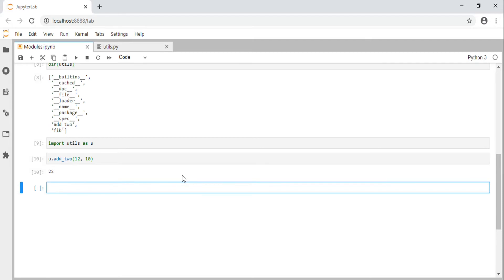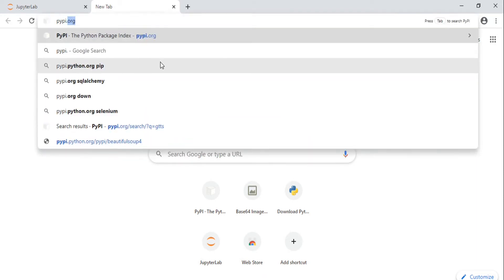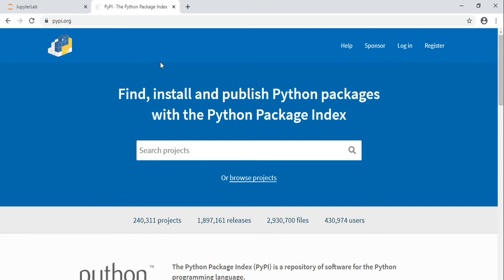Now we know what a module is — let's talk about packages. A package is a collection of modules, mostly created by someone else. There are hundreds of thousands of packages freely available for Python that will allow you to do almost anything you can dream of. To find them, you can use an internet search. There is also a site that has an index for all Python packages called pypi.org — PyPI stands for Python Package Index — and it has over 240,000 packages.